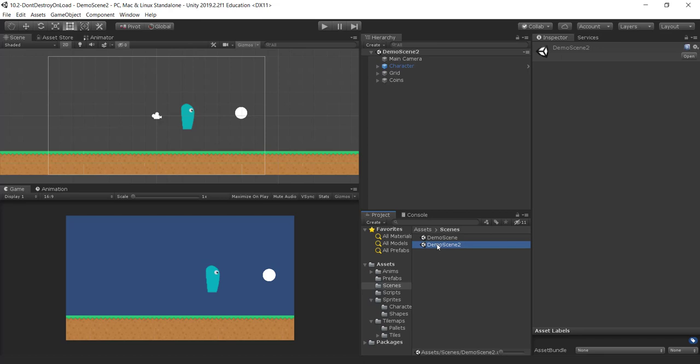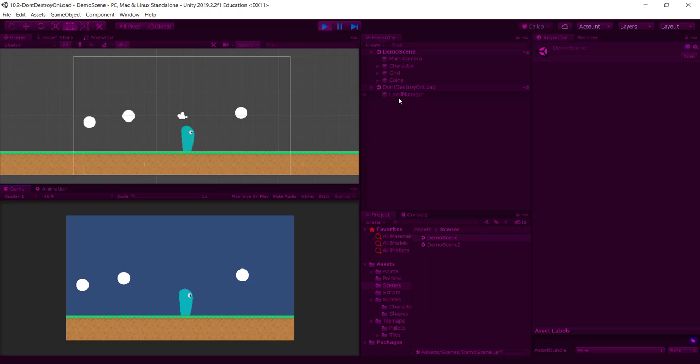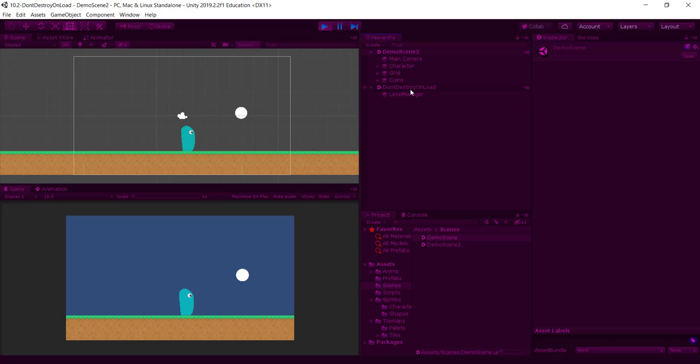One more time: here in demo scene we have the level manager, classified as DontDestroyOnLoad. I press S and go to demo scene 2 — I didn't have a level manager in that scene, but because it carried over from the previous scene I can still access it. I press S again and go back to the original demo scene, and my level manager is still there.